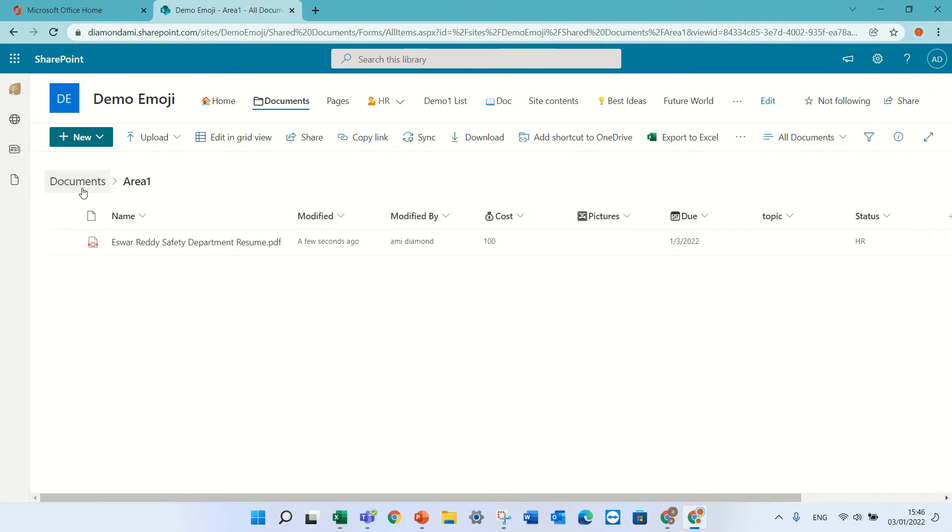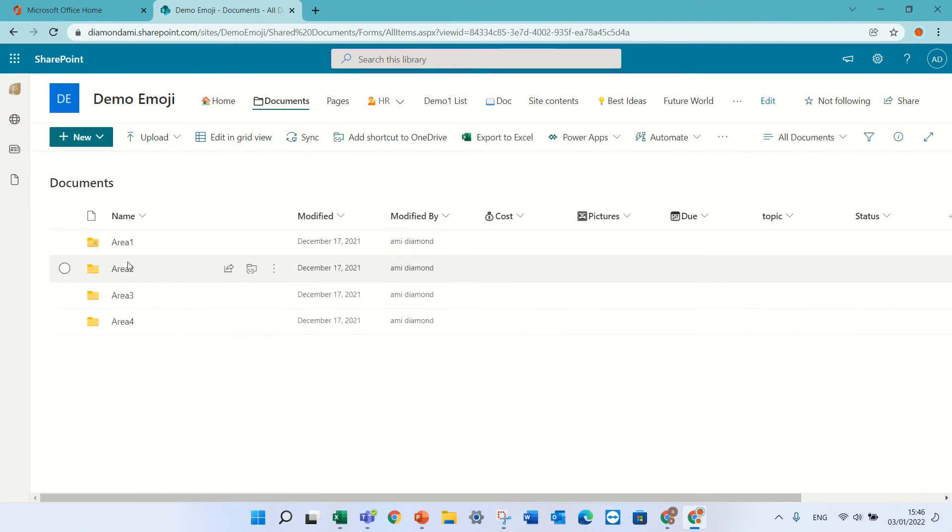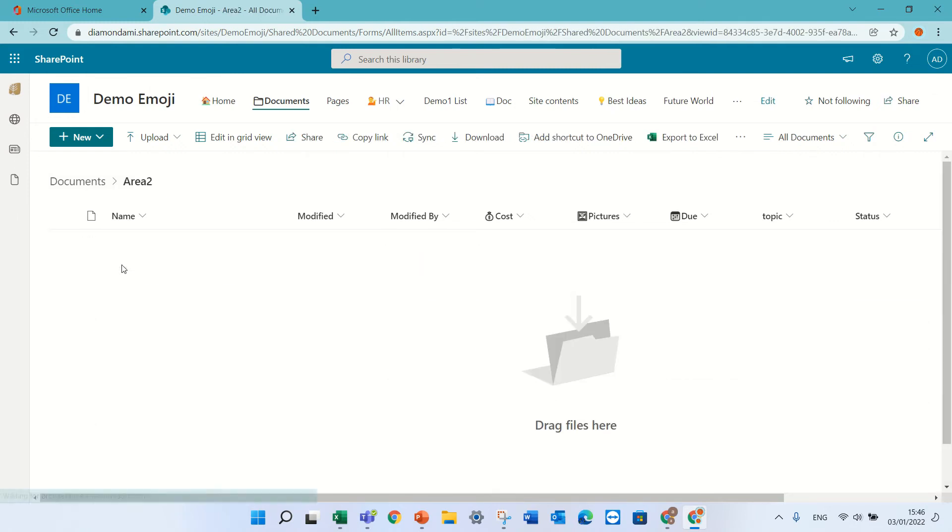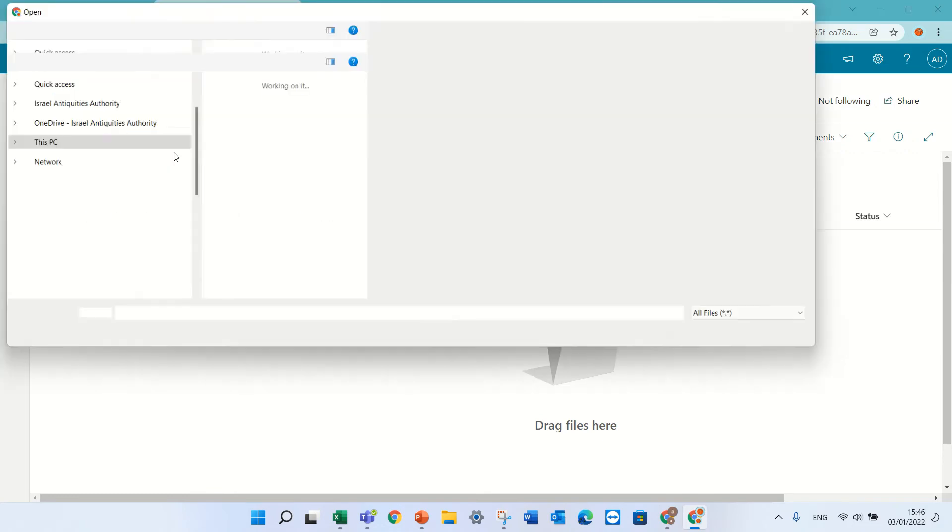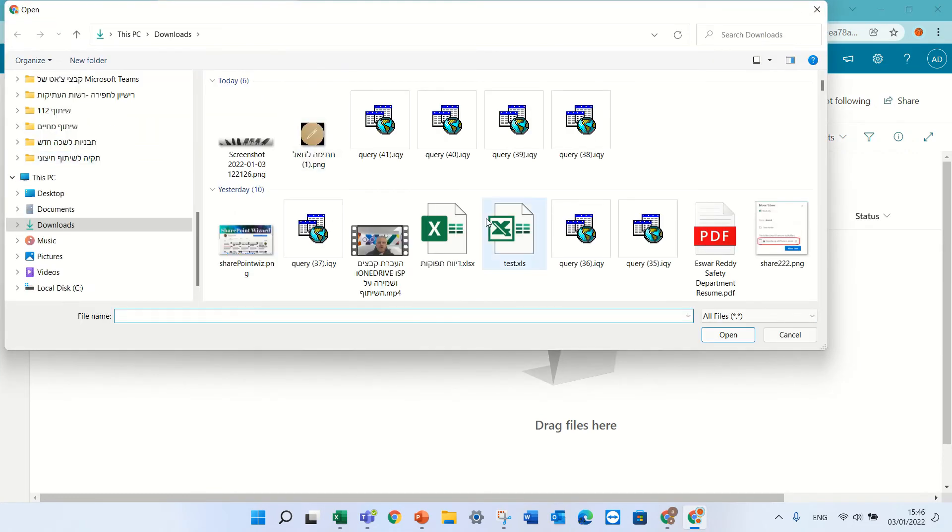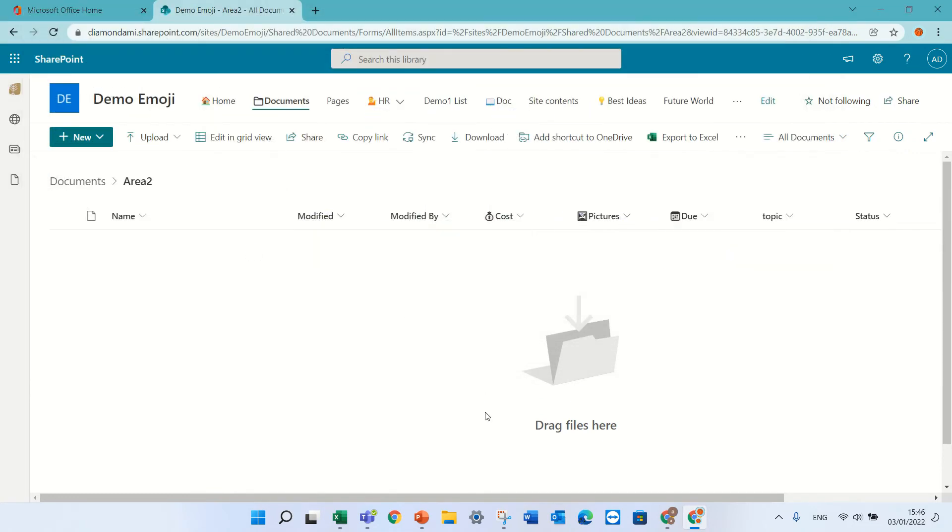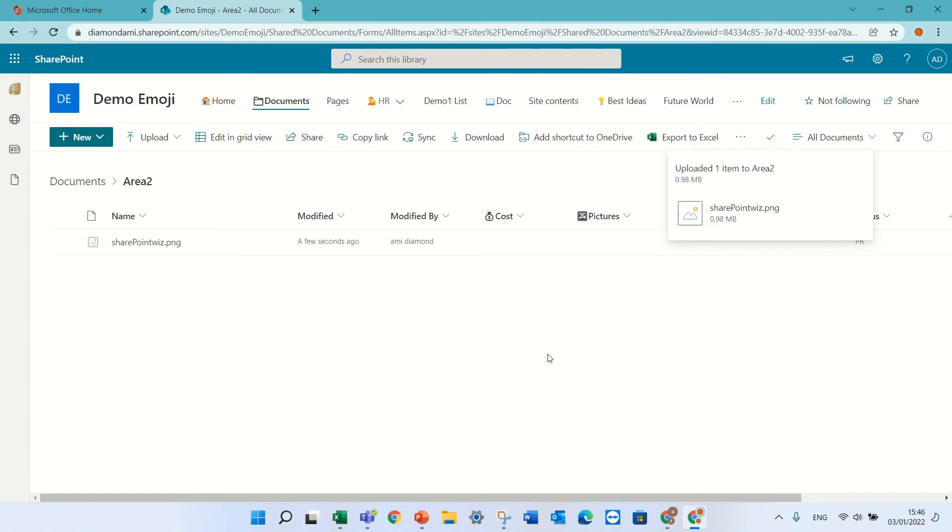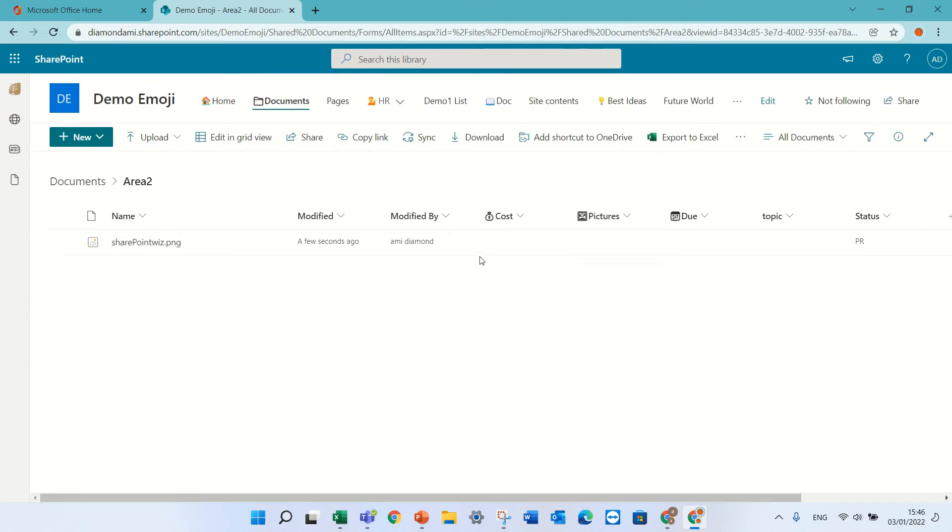Let's test it on a different folder. I'll upload a file, and we will see that the status is PR. We didn't set anything else.